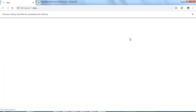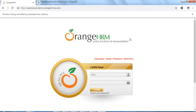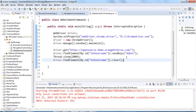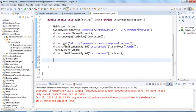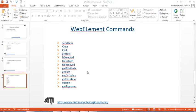Running the program: it launches the browser, navigates to the OrangeHRM website, types 'admin', and then clears it. That's how sendKeys and clear work. Next up is the click command.